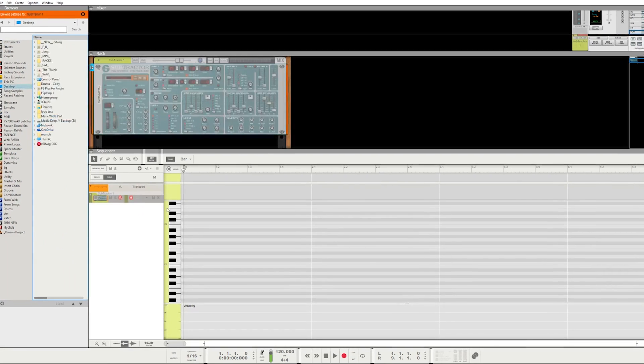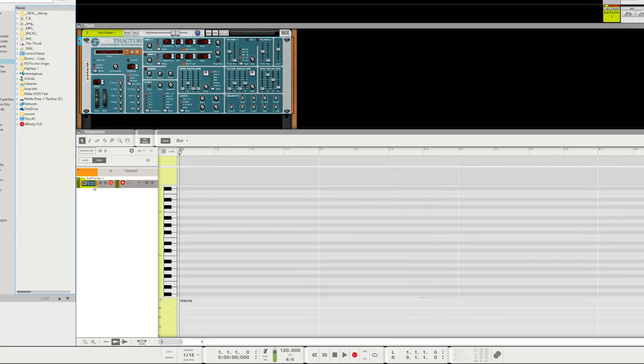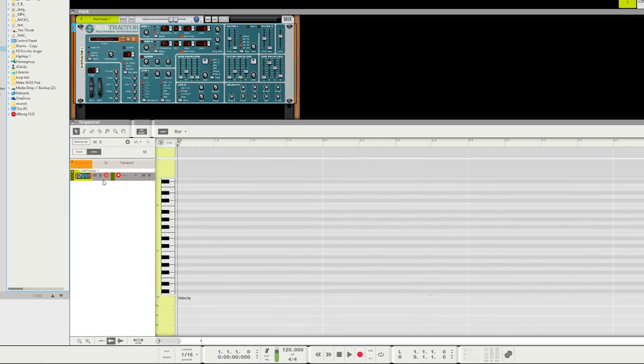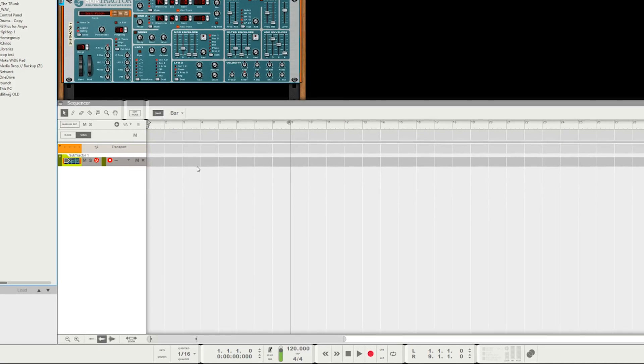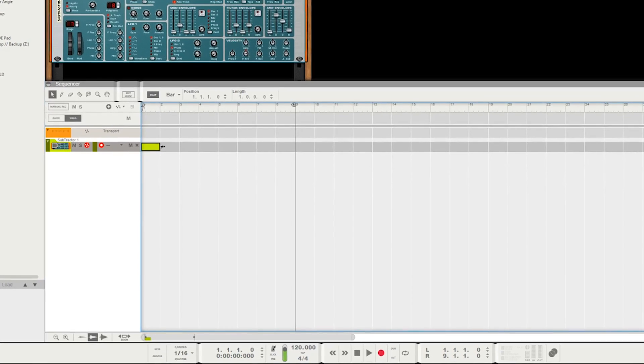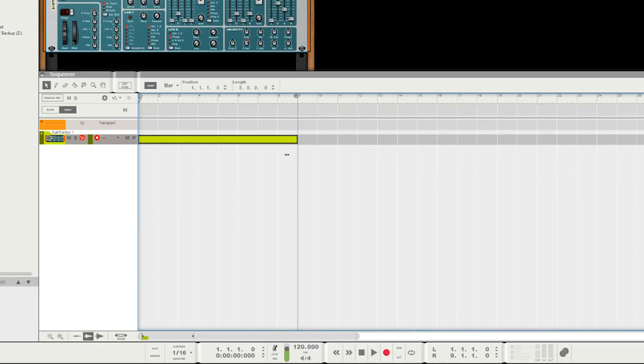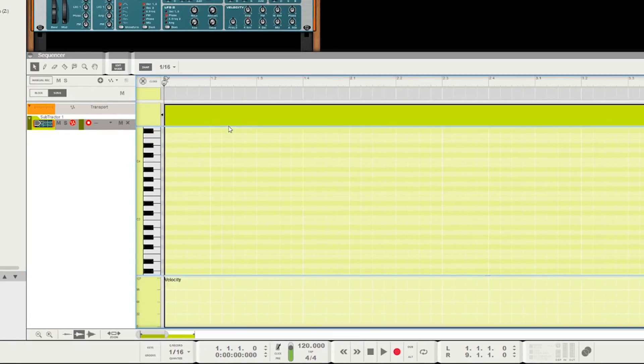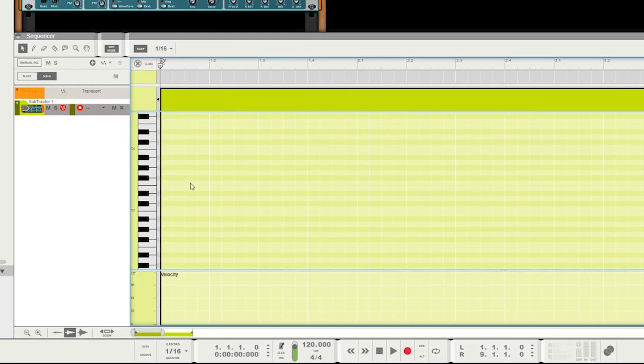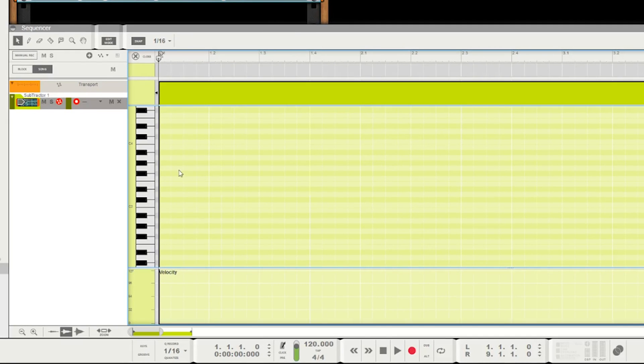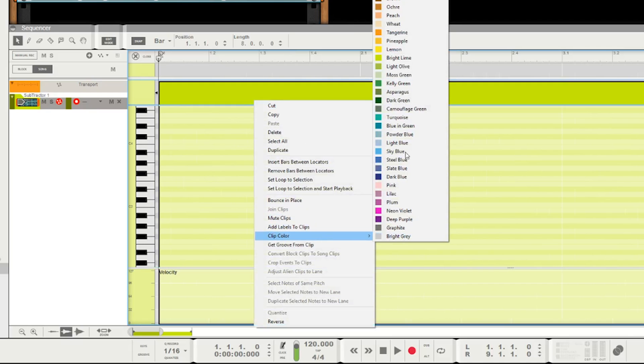The problem is I want to set that default color. That would be really handy. Why that is - let's say I drag this subtractor down here and I add a clip here.